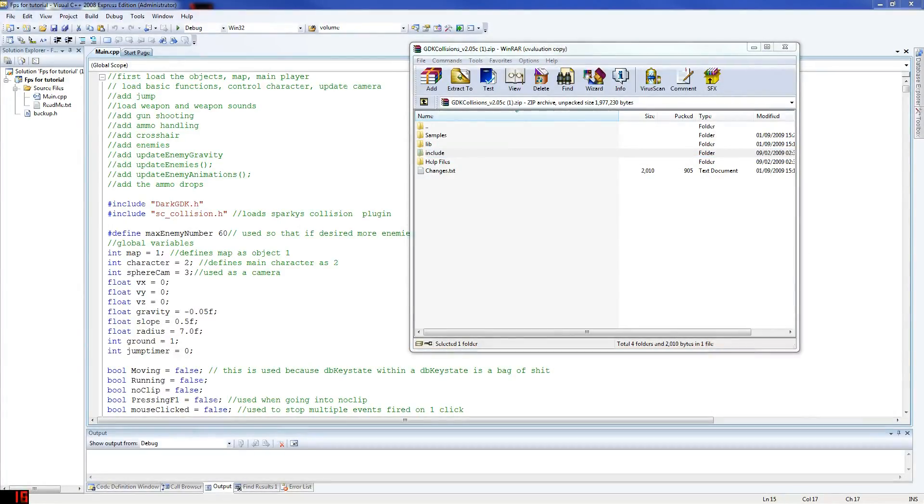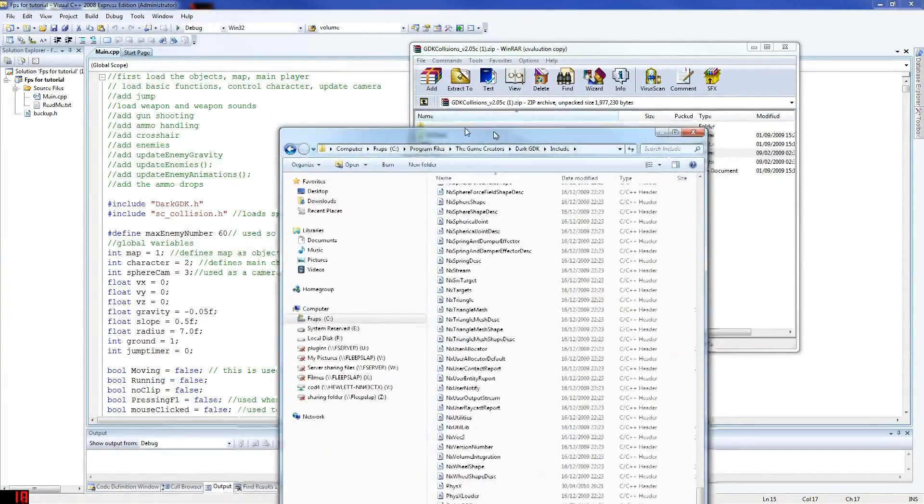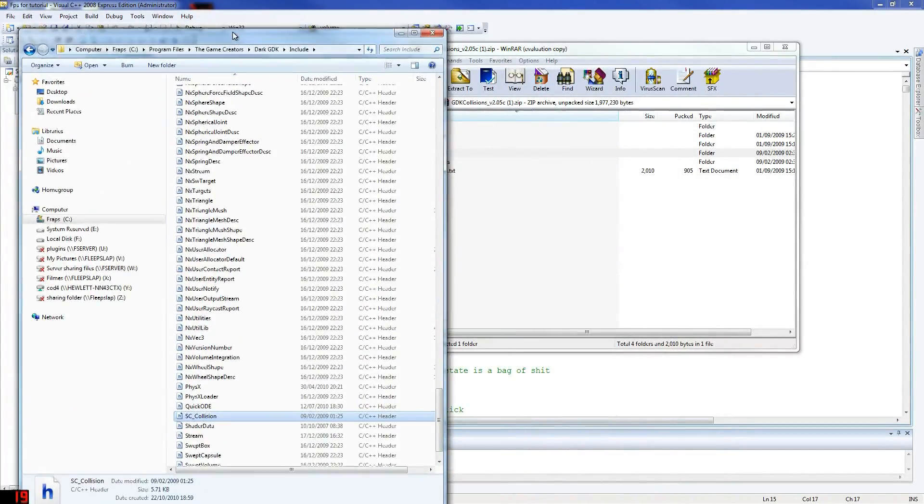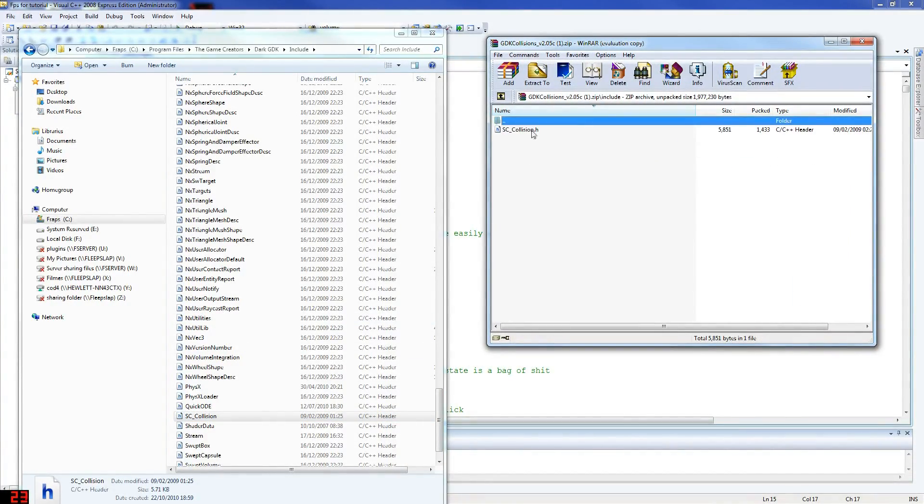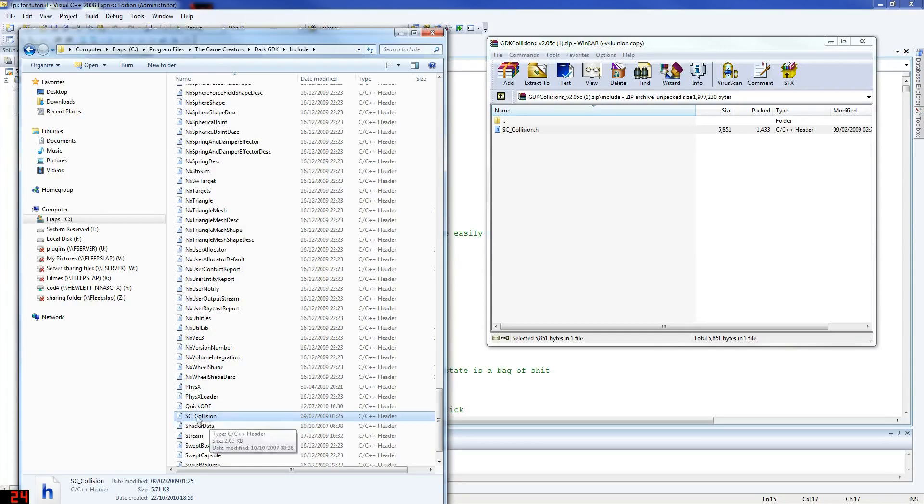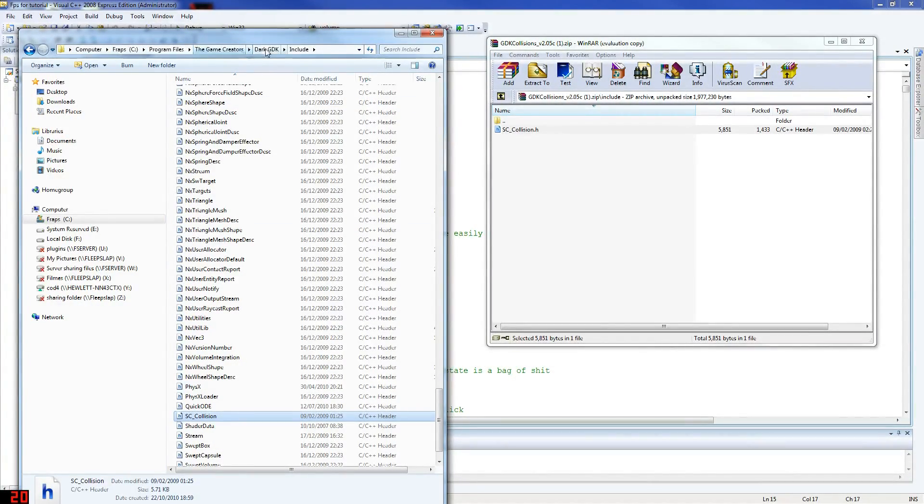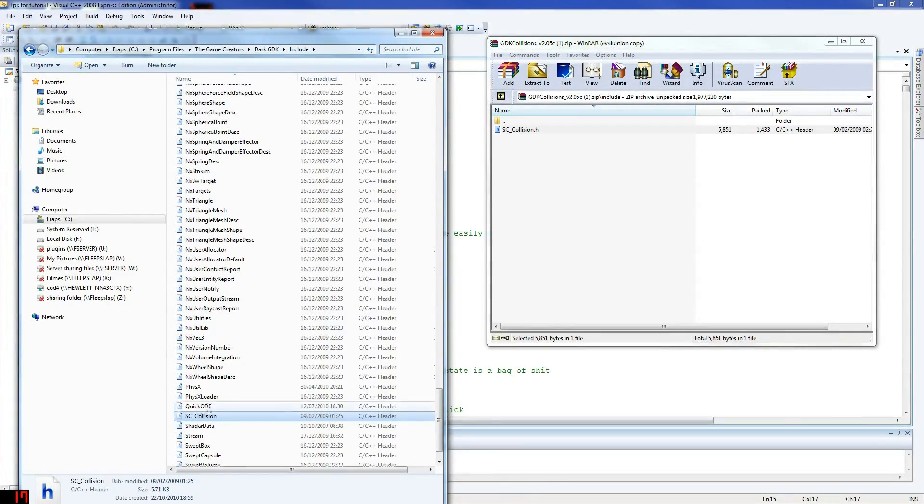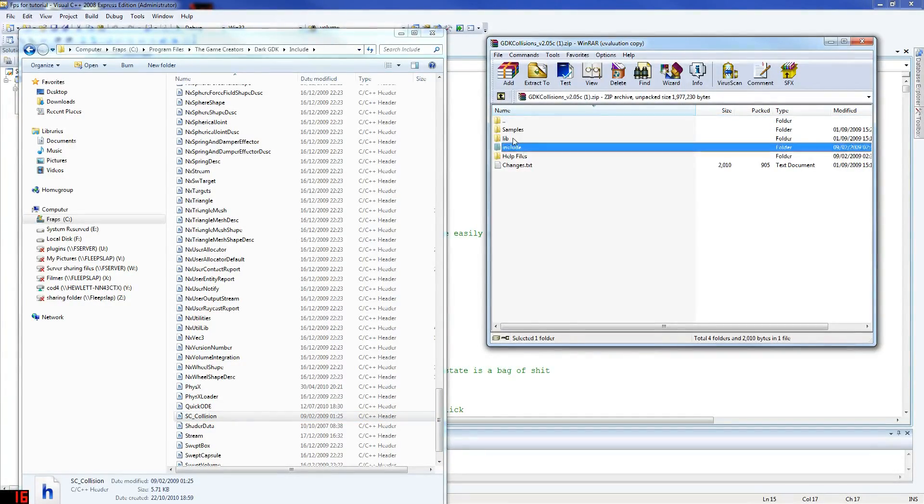You have the lib folder which has a library file, and you have another folder called include. So what you do with this, I'll show you where I've got mine. Basically here is where I've got mine. You put your include file here. So you go here and get the include file. As you can see, I've got mine here. My folder is in C:\Program Files\The Game Creators\DarkGDK\Include. Just put that there.